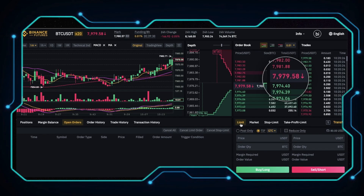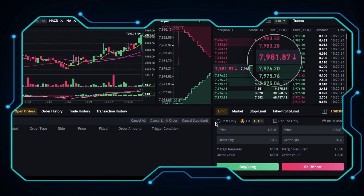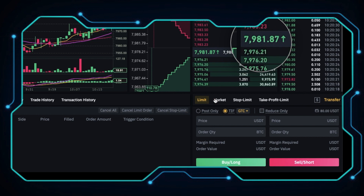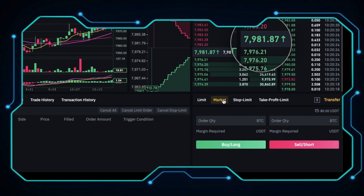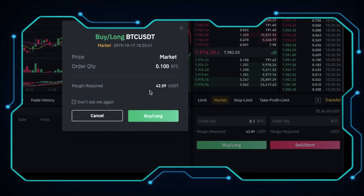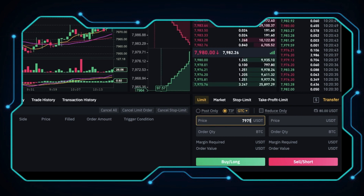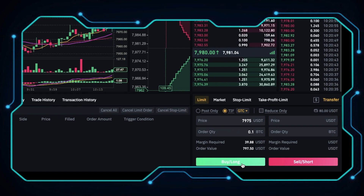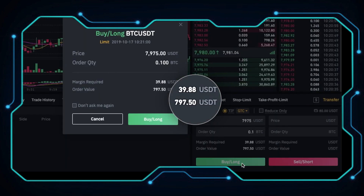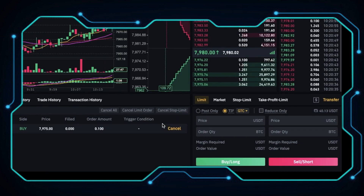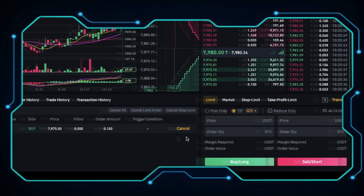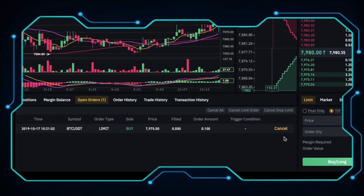Final task: Live trading. Let's start trading. Let's say I want to long 0.1 Bitcoin and right now the price is around 7,981 USDT. I can put a market order which will be matched immediately at the best available price, but I want to put a limit order at 7,975. Here we can see that the initial margin requirement is 39.88 USDT. And I confirm my order. Now we can see it in my open orders and wait for it to be filled.